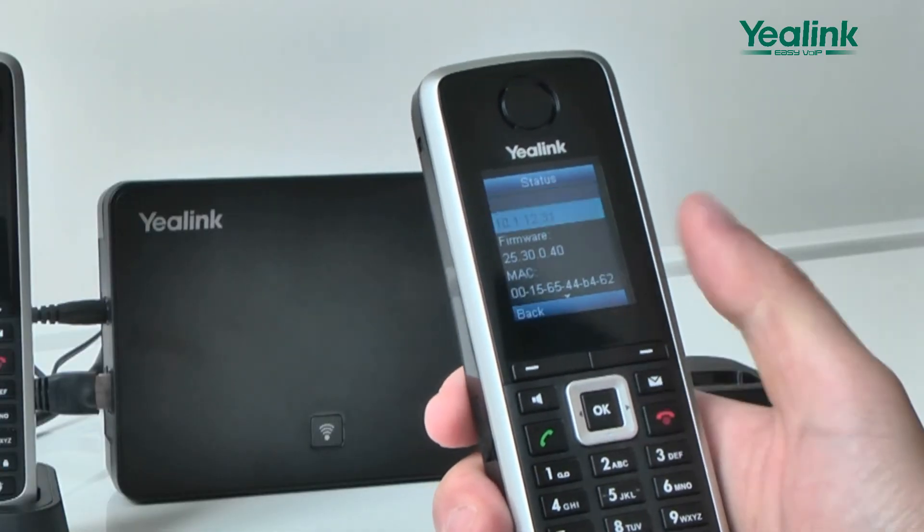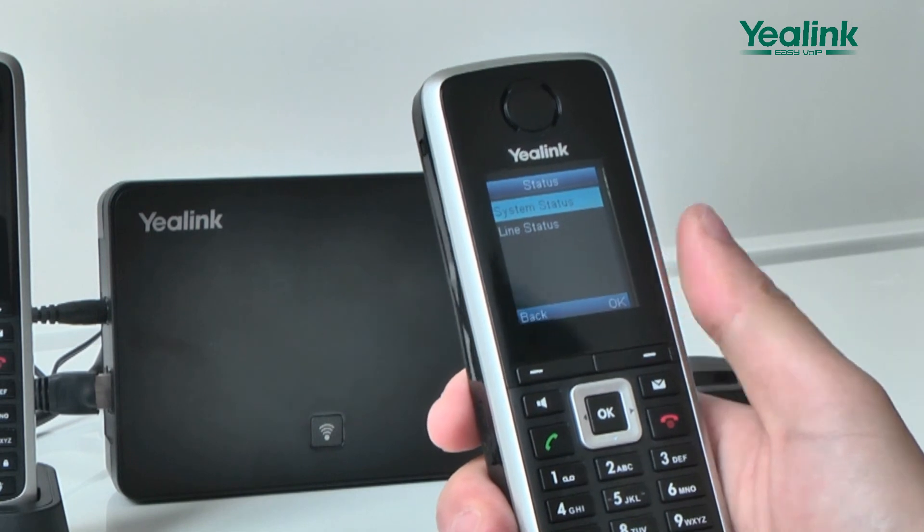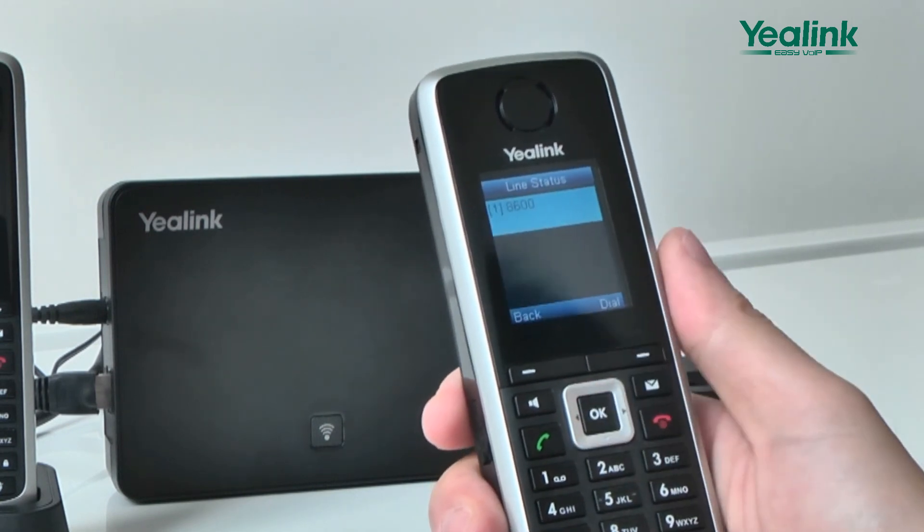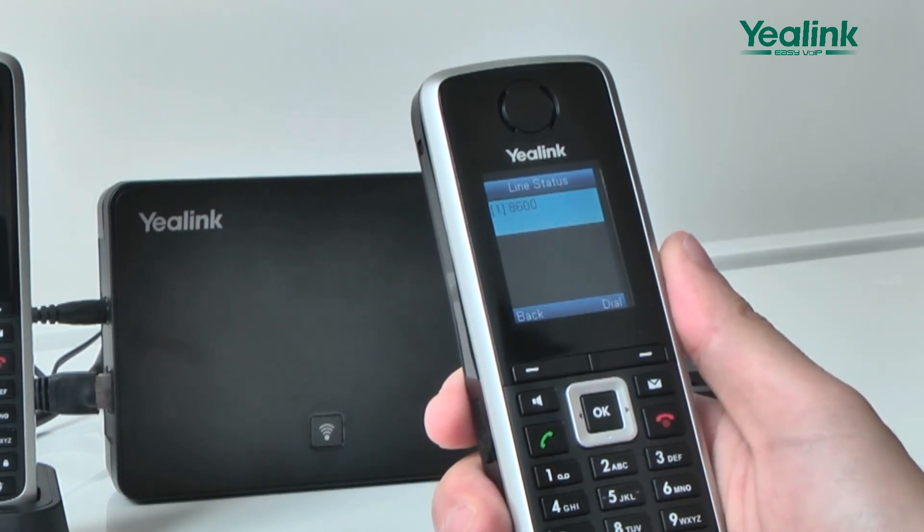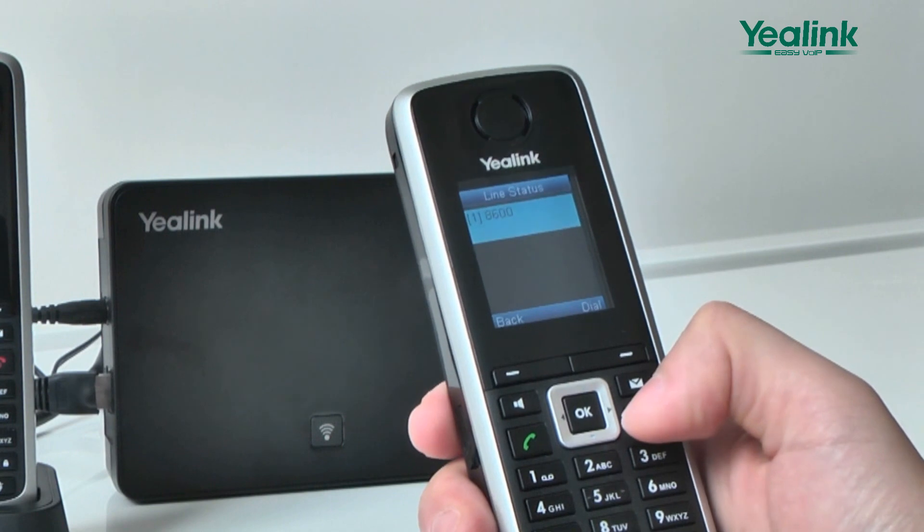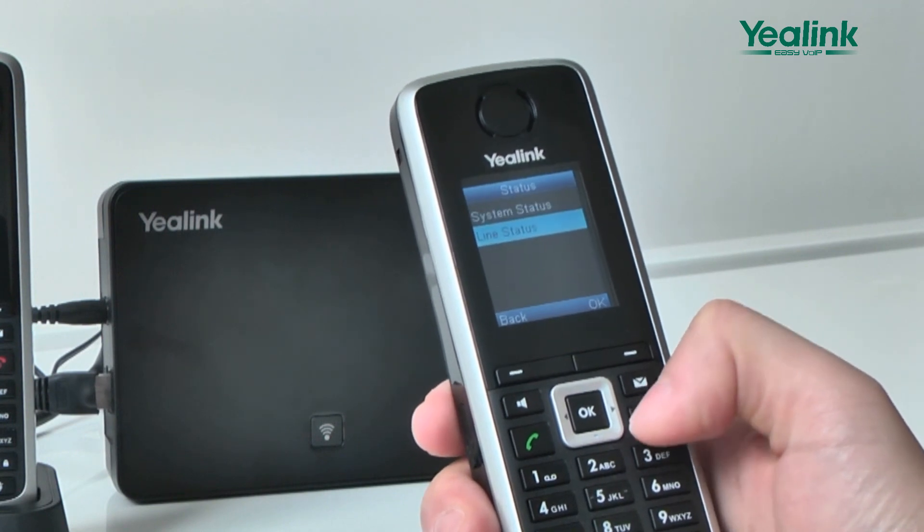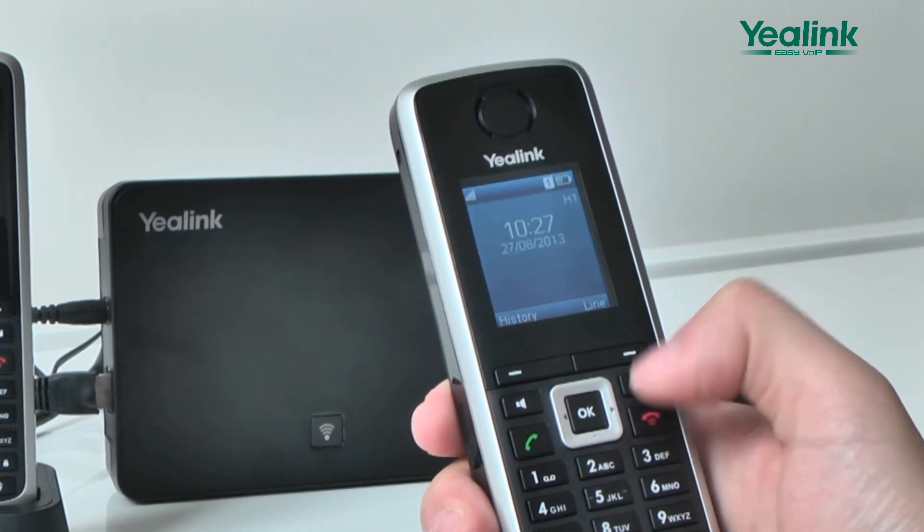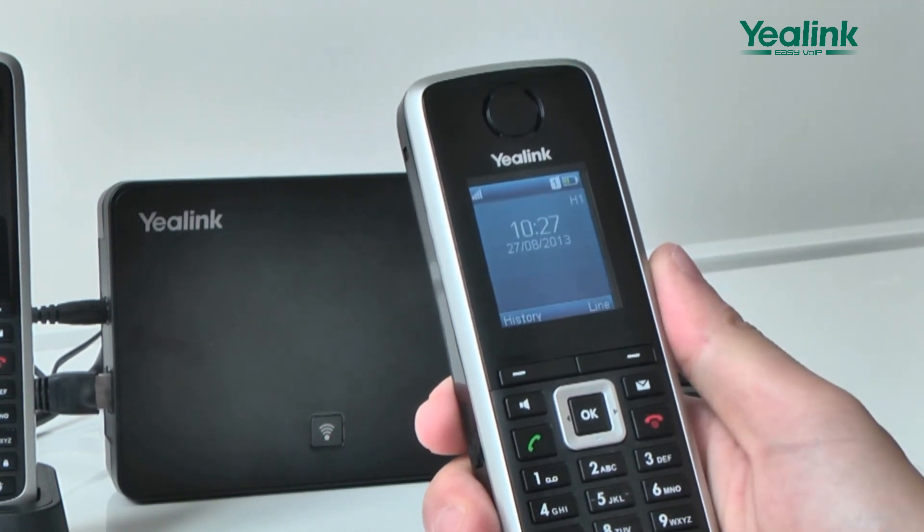When your registration completes, you can also press the OK key to enter the main menu, and choose Status, Line Status to check the account registration.